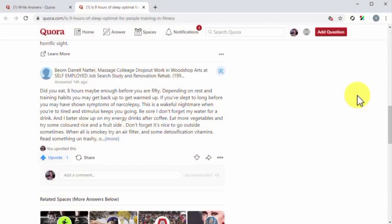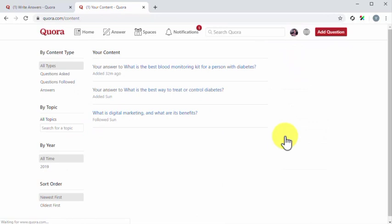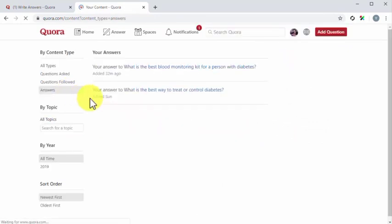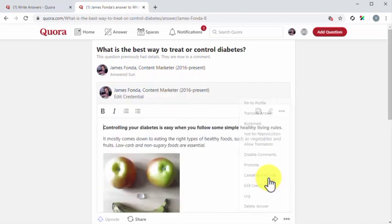Edit your answers. You can edit answers after you've submitted them. This can help you to include additional information or to update an old answer. This works similar to updating content from your blog, because the Quora algorithm as well as search engines index these changes. To edit an answer, you'll simply have to locate the answer that you want to edit by going to your content page first. Click on the profile button and then on the your content tab. Once on the your content page, click on the answer shortcut under content type. Next, click on the title of the question where you left an answer. This will take you to your answer. Now you'll simply have to click on the more icon, and then on the edit answer option.